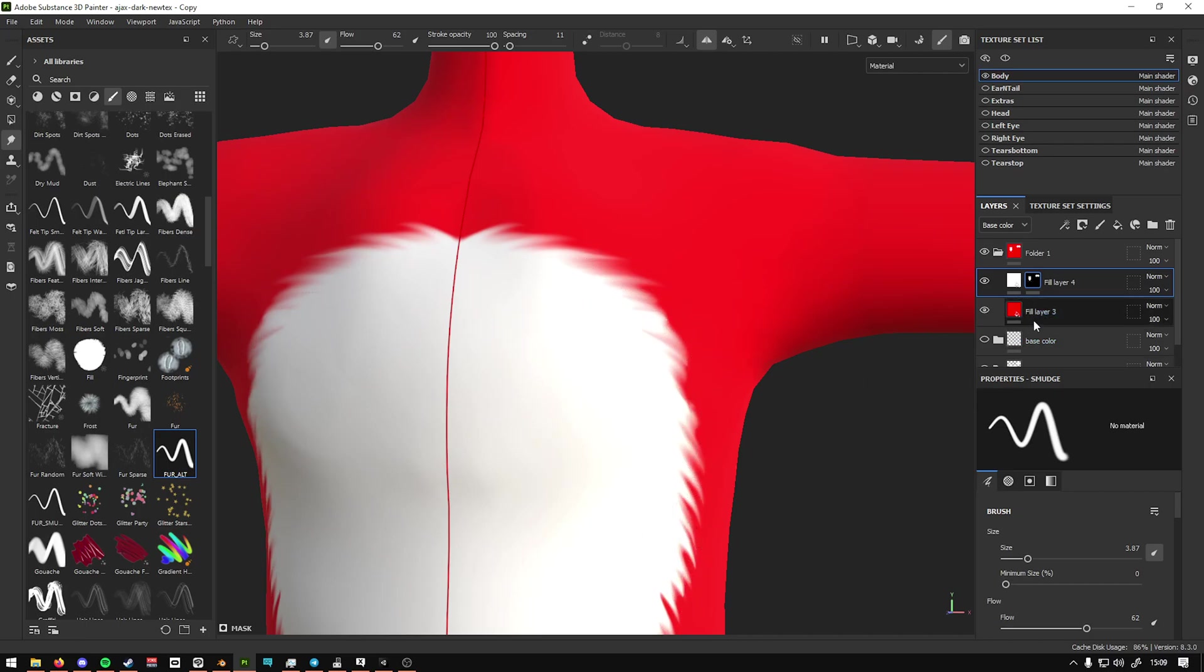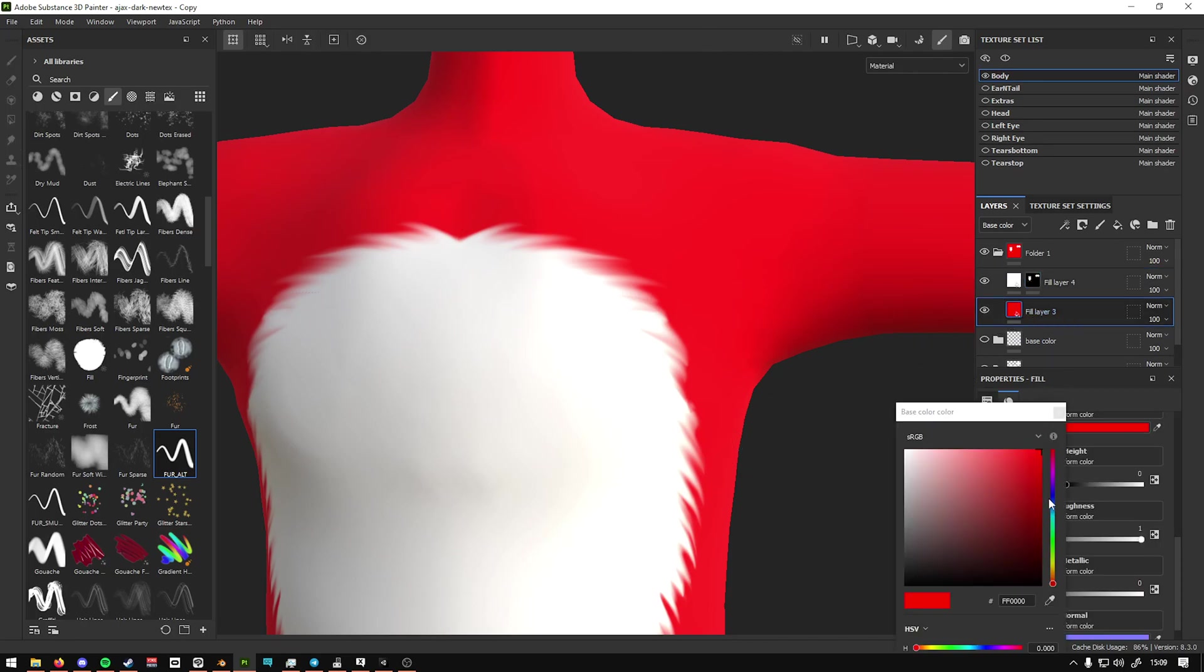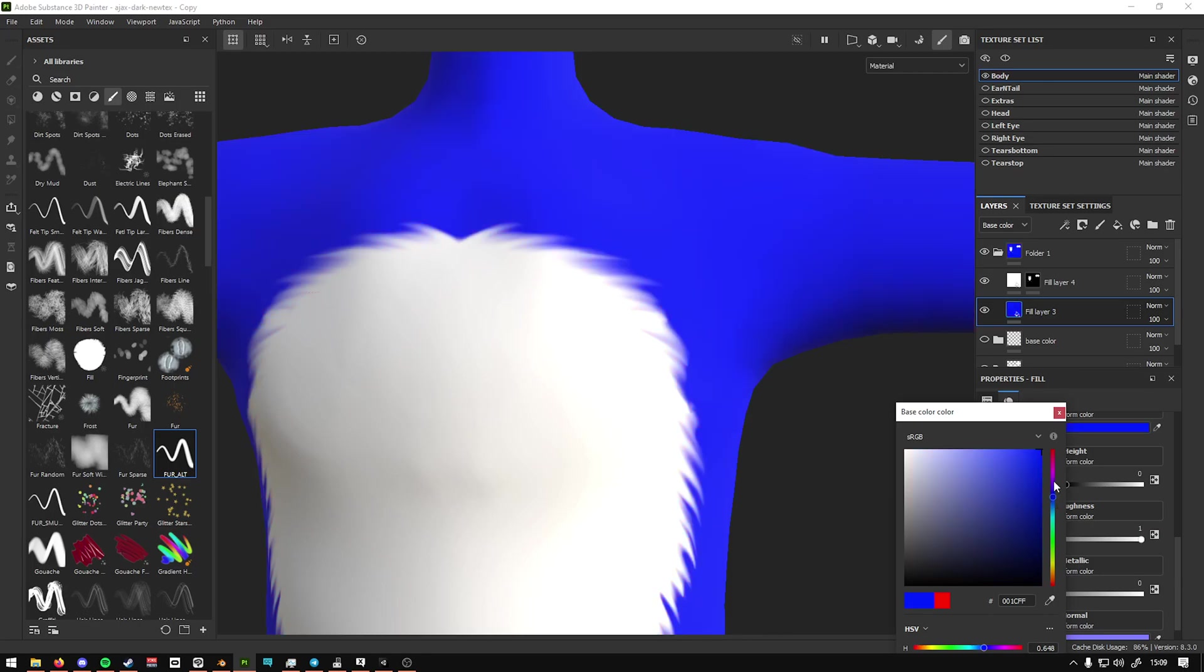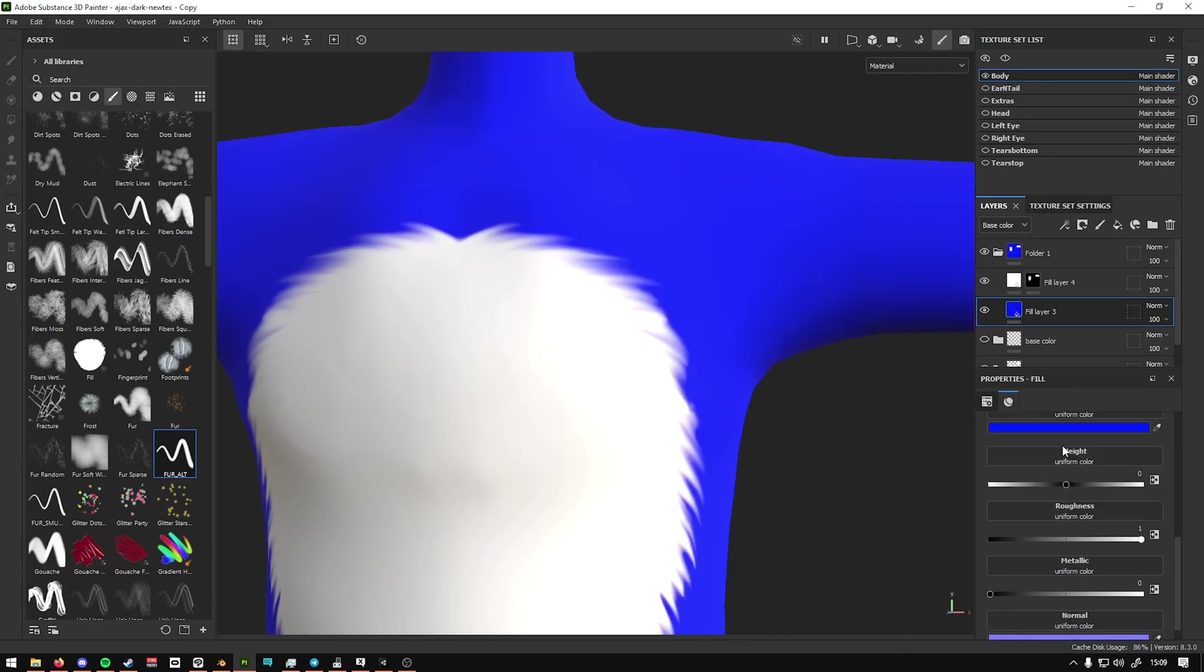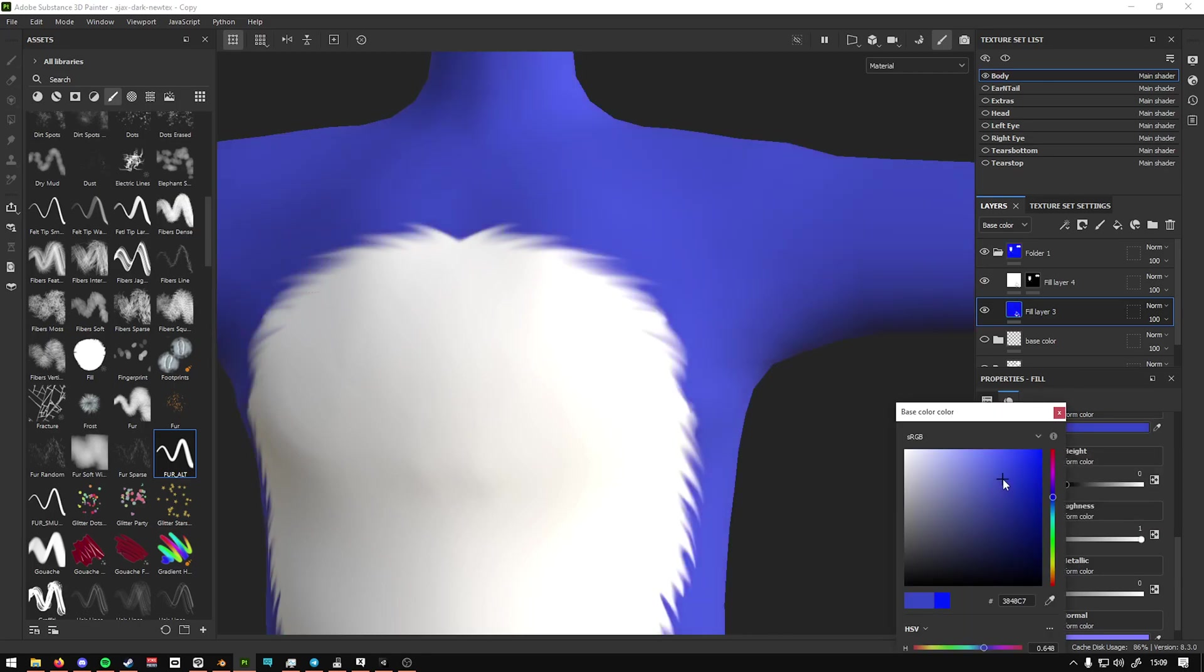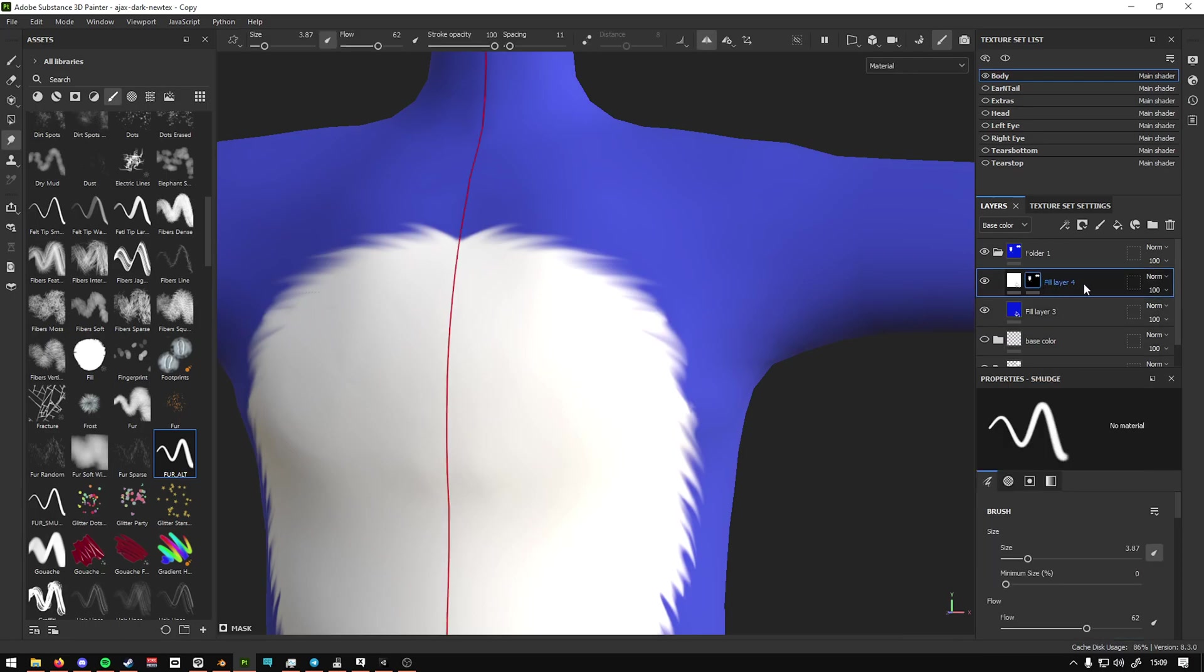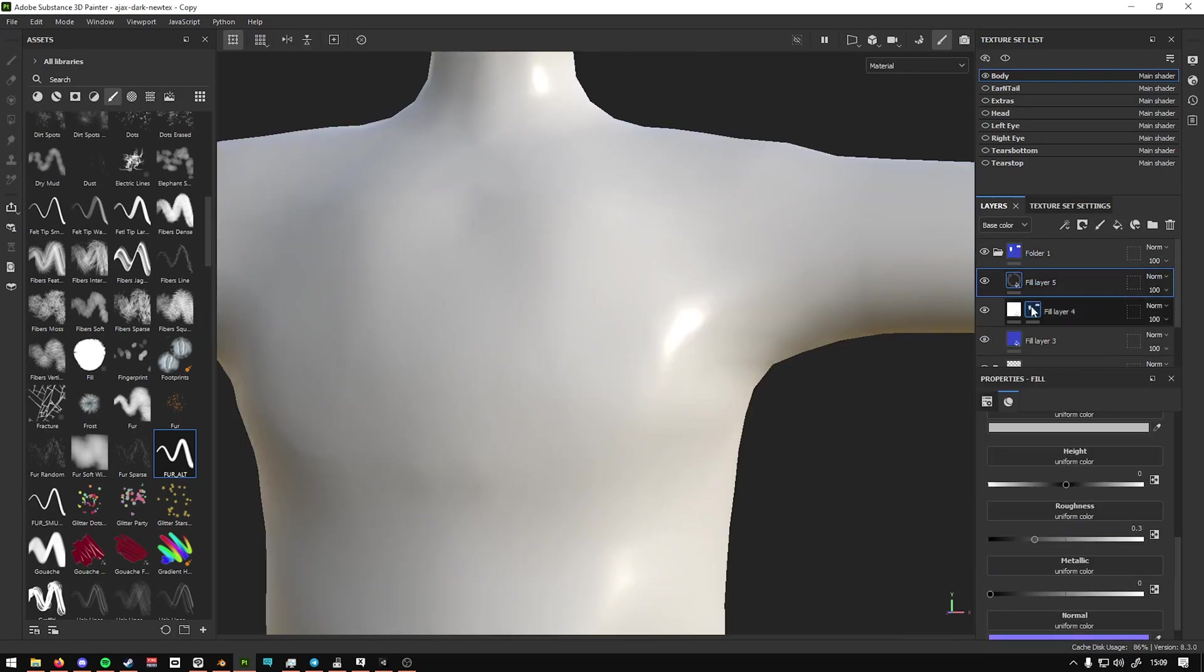And now that's pretty much it. The benefit of the fill layers is that you can change them retroactively. So if I want to, instead of red, I want to make this blue. There you go. Do this, making that look not as bright. And you can also add multiple fill layers on top with more masks.